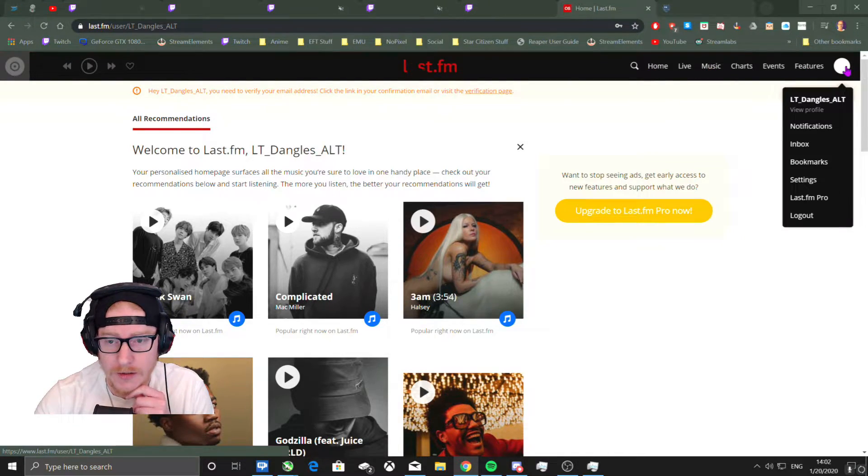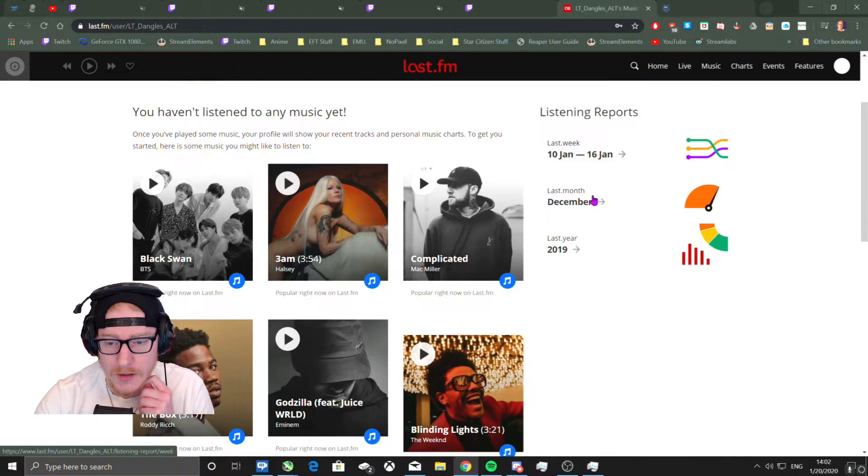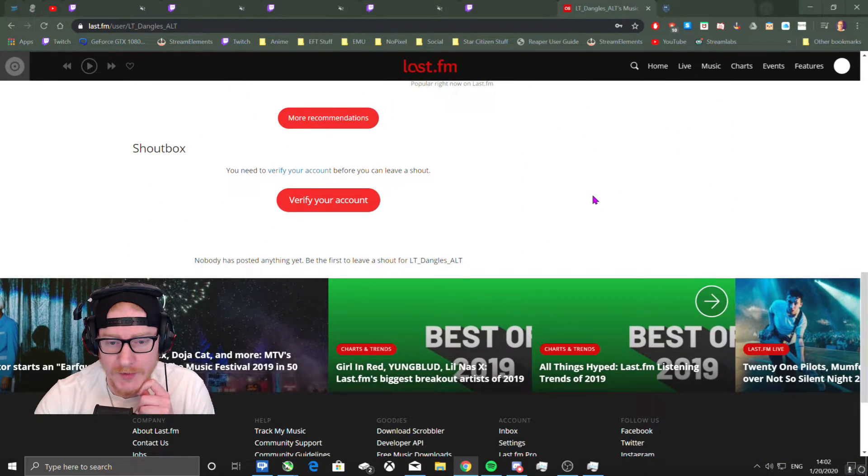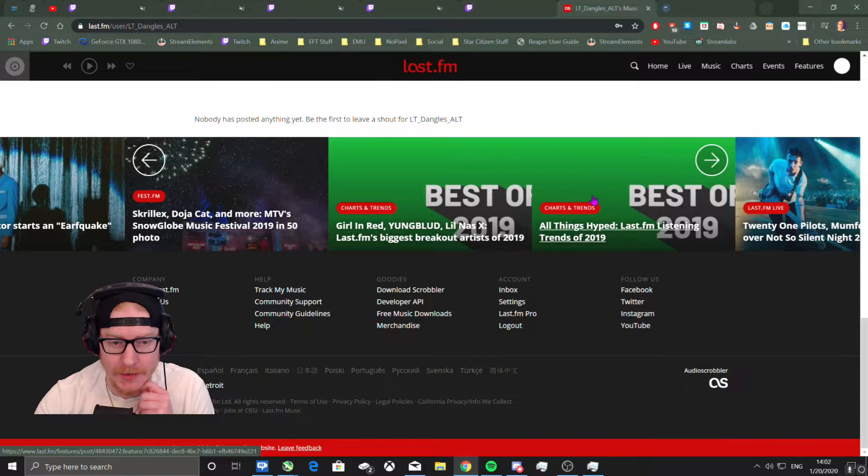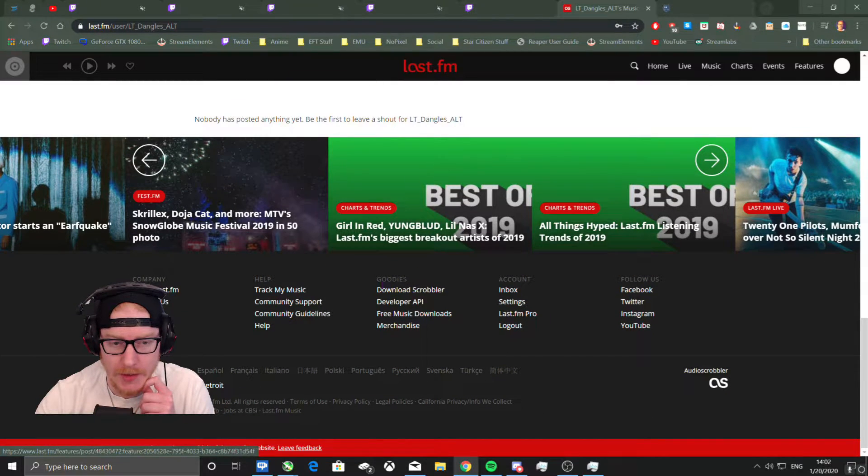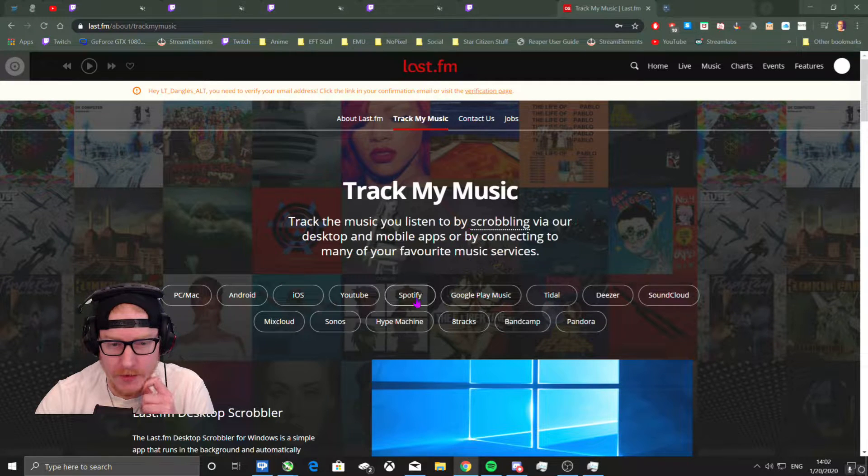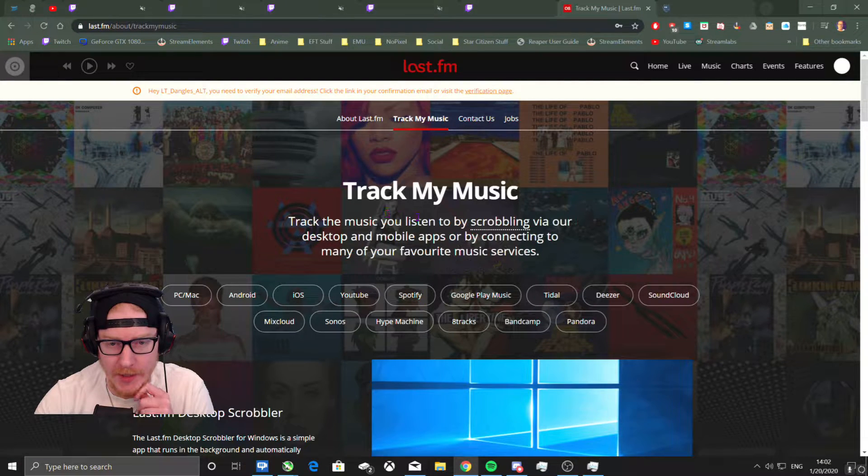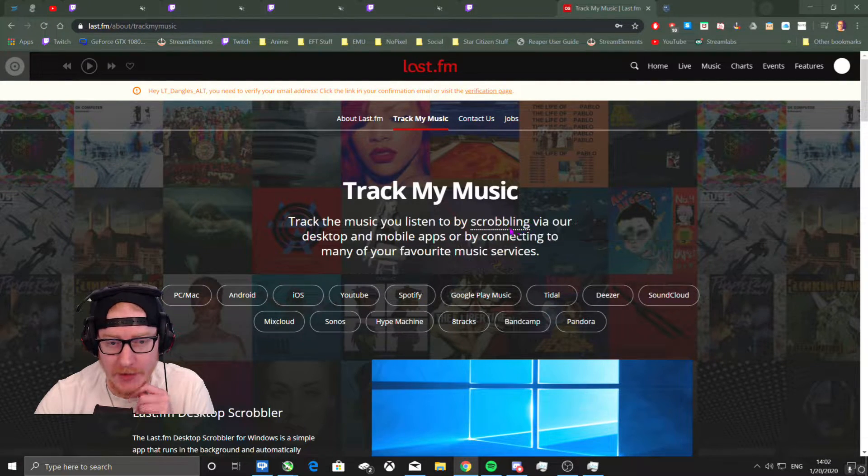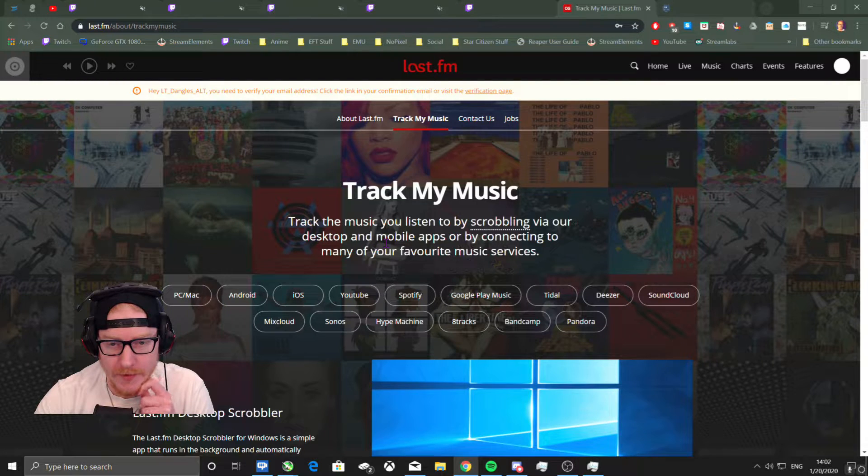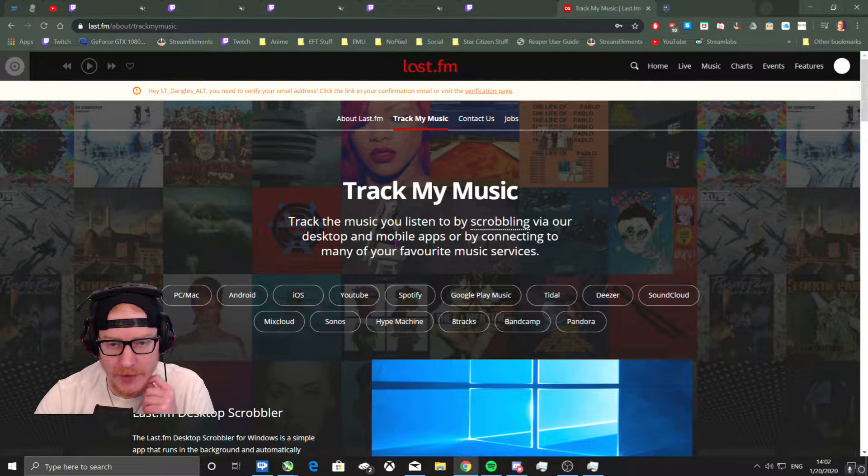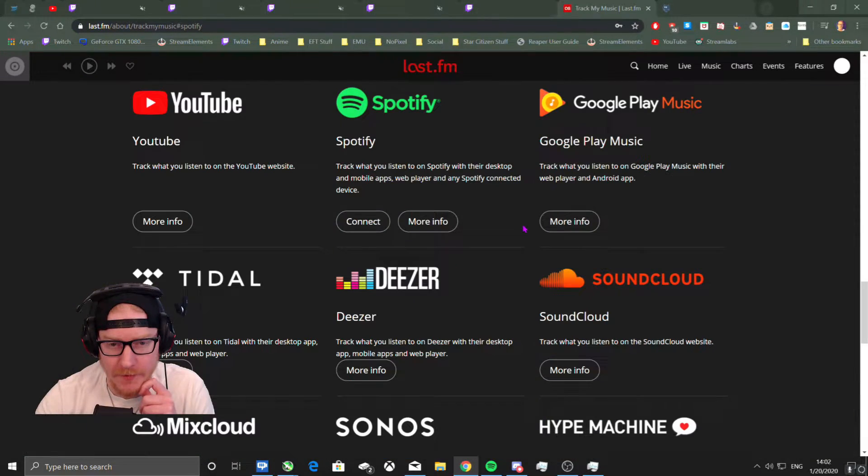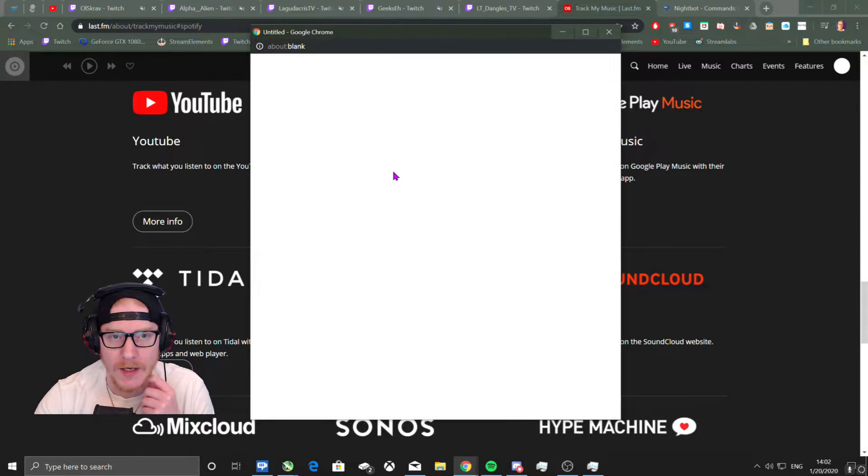Then there's supposed to be something about scrobbling. Track my music. Yeah, track the music you listen to by scrobbling via desktop or mobile apps or connecting to Spotify.